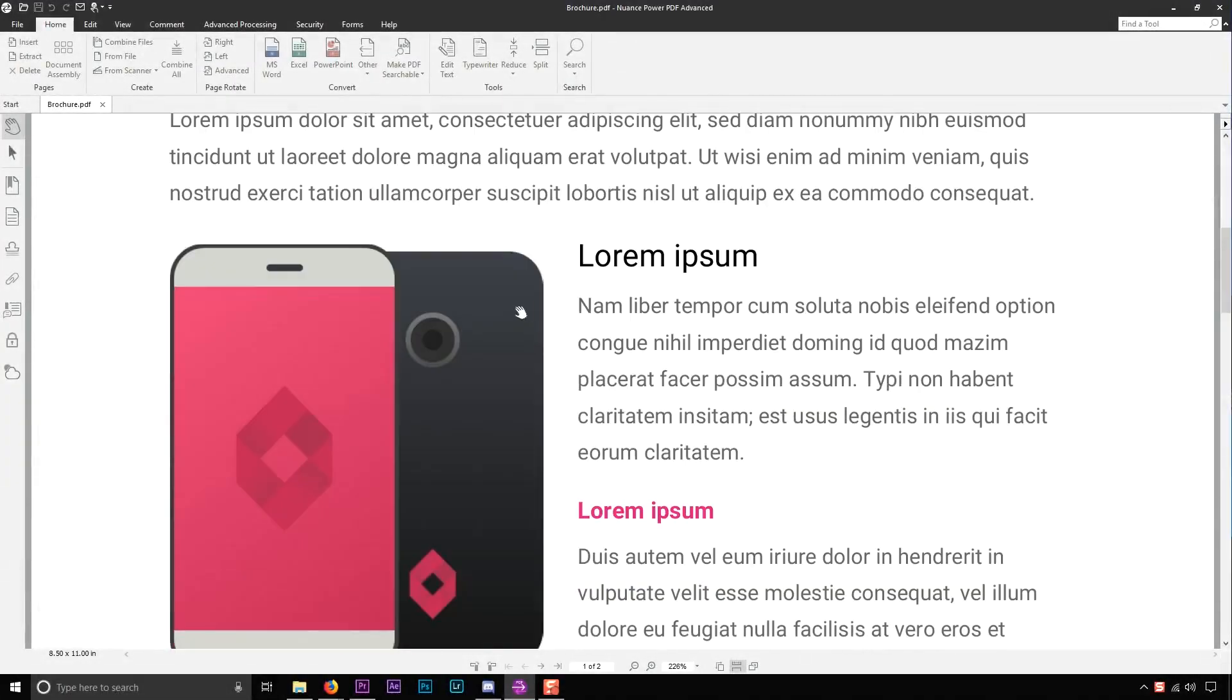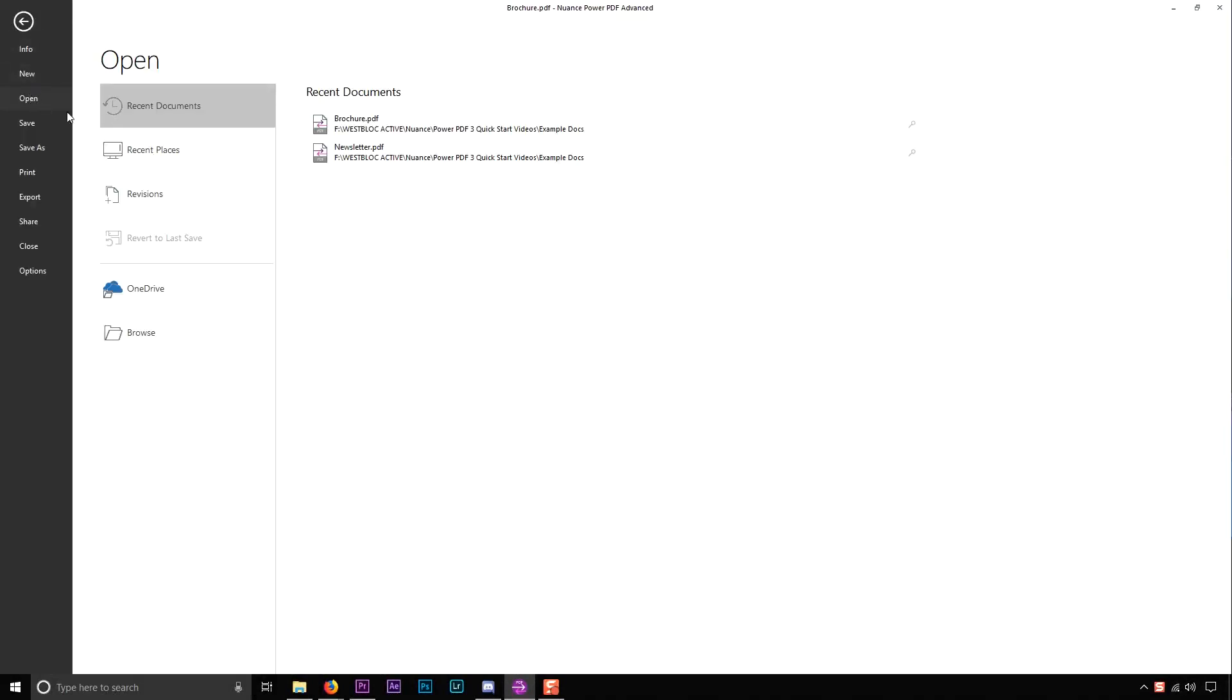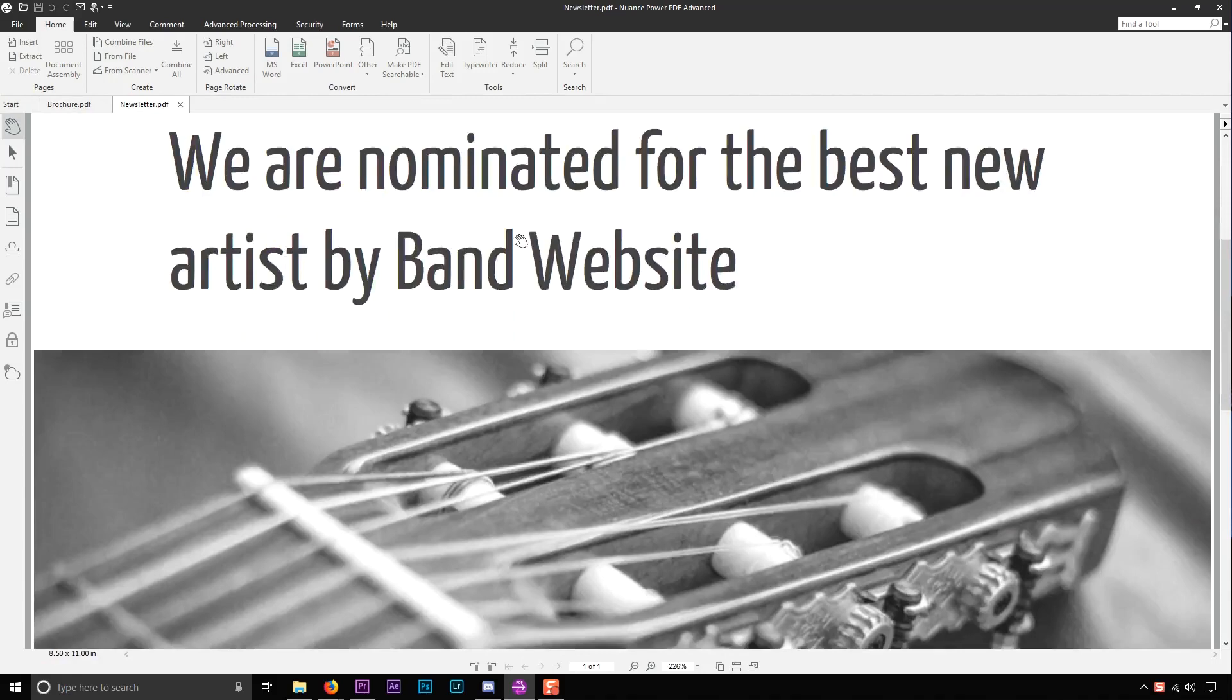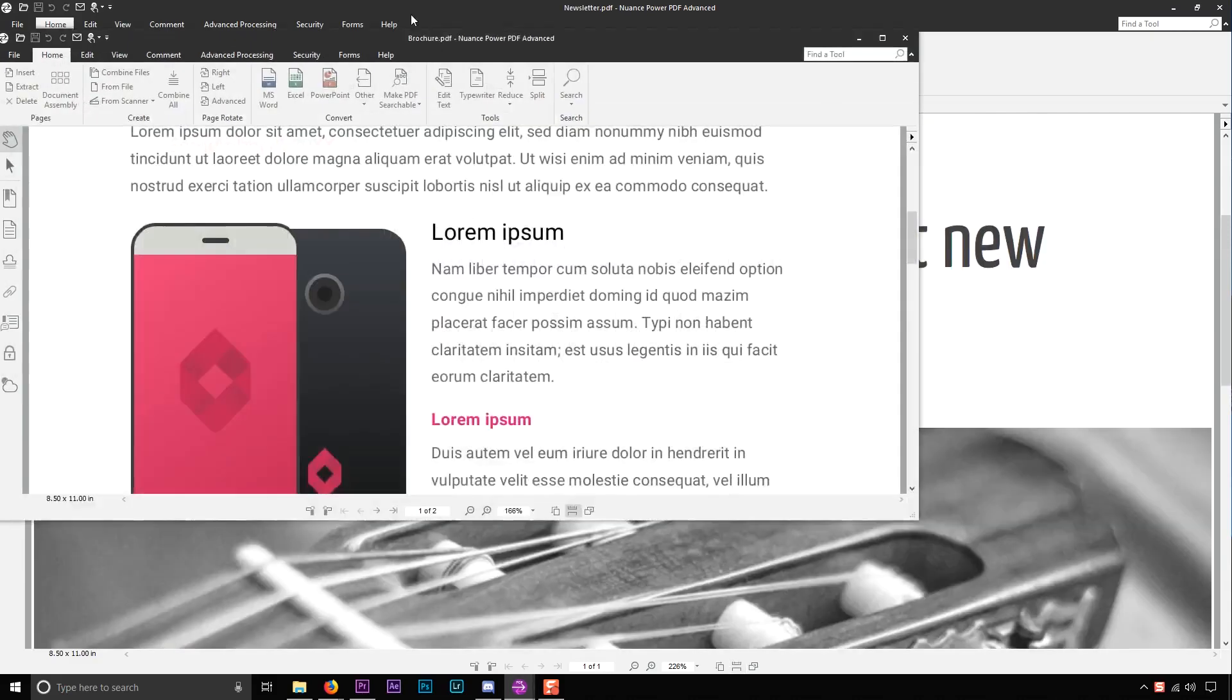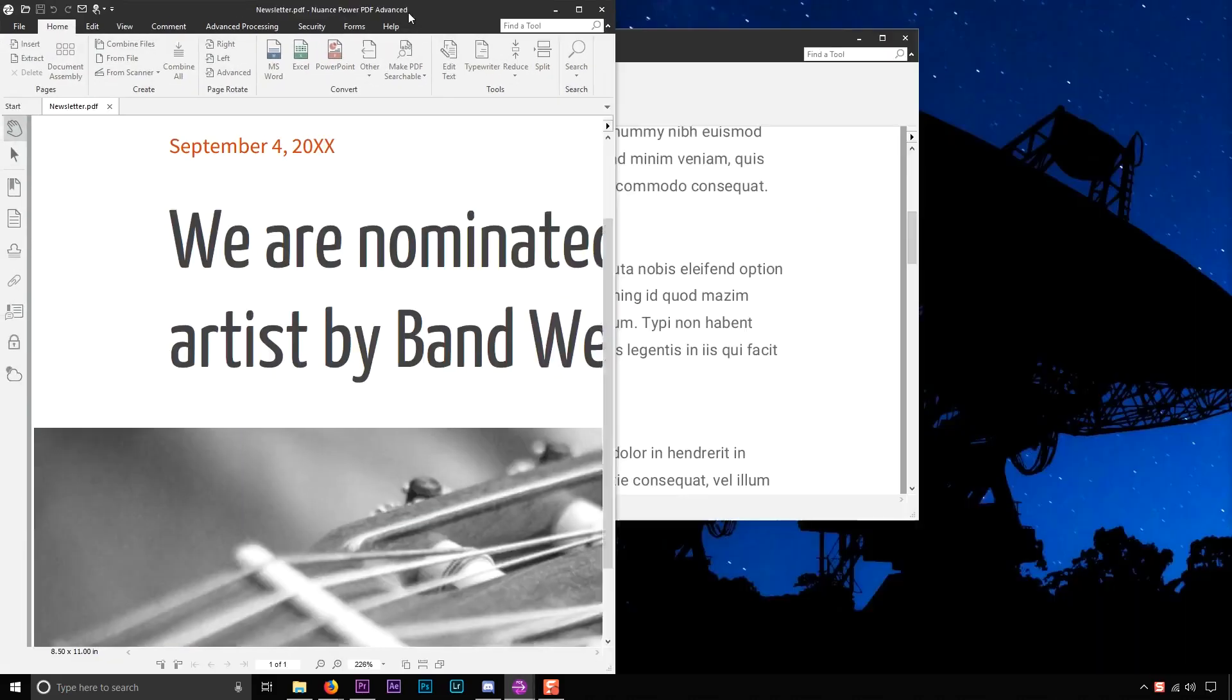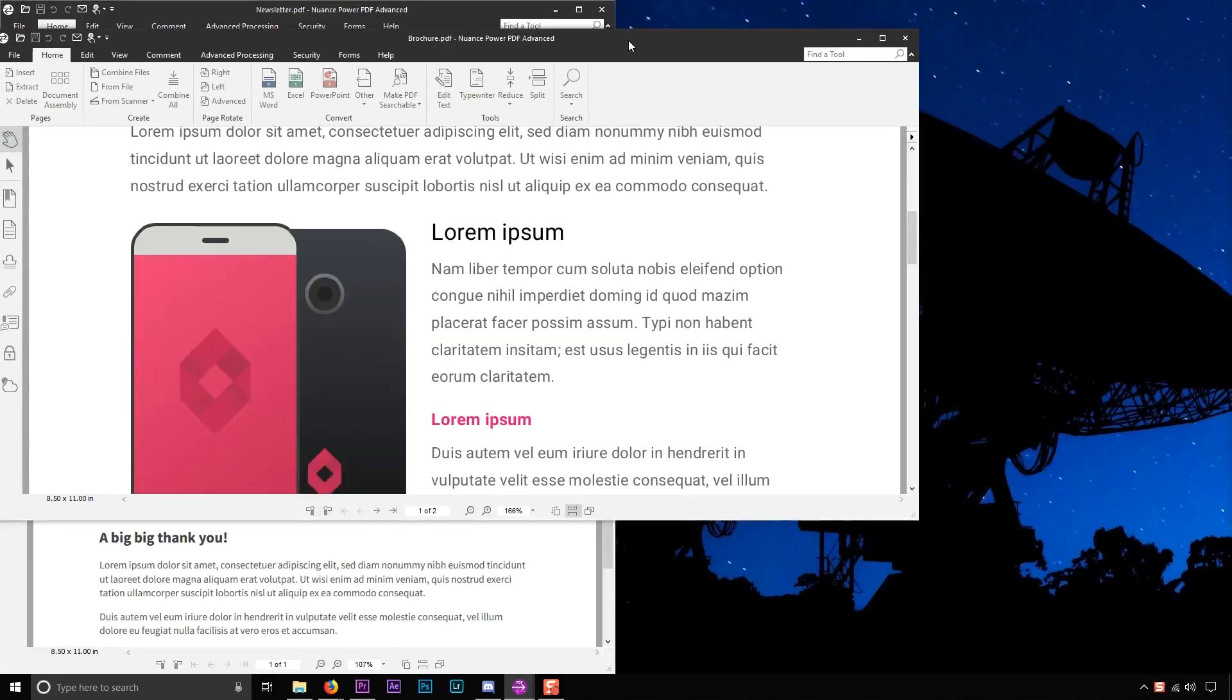By default, Power PDF will open new documents in individual tabs. But if you'd like each one in a different window, simply click on the tab and drag up and away, and it'll open the document in a separate window so you can see side by side.